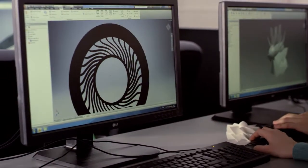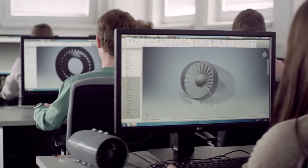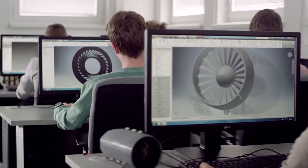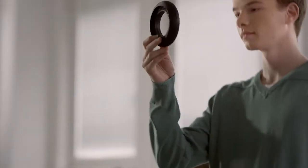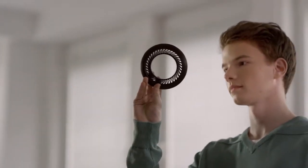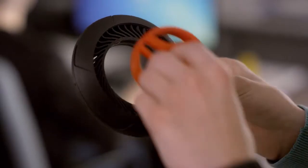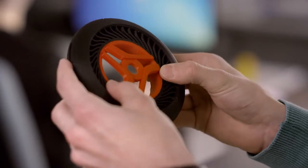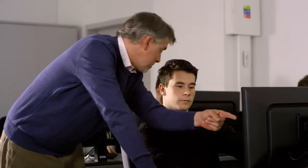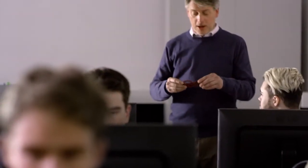With 3D printing, students become creators and learning becomes more interesting and fun. 3D printing creatively challenges students to experiment with theories and ideas. Because of the learning potential that 3D offers, more and more teachers are bringing 3D printing into the classroom or lab.